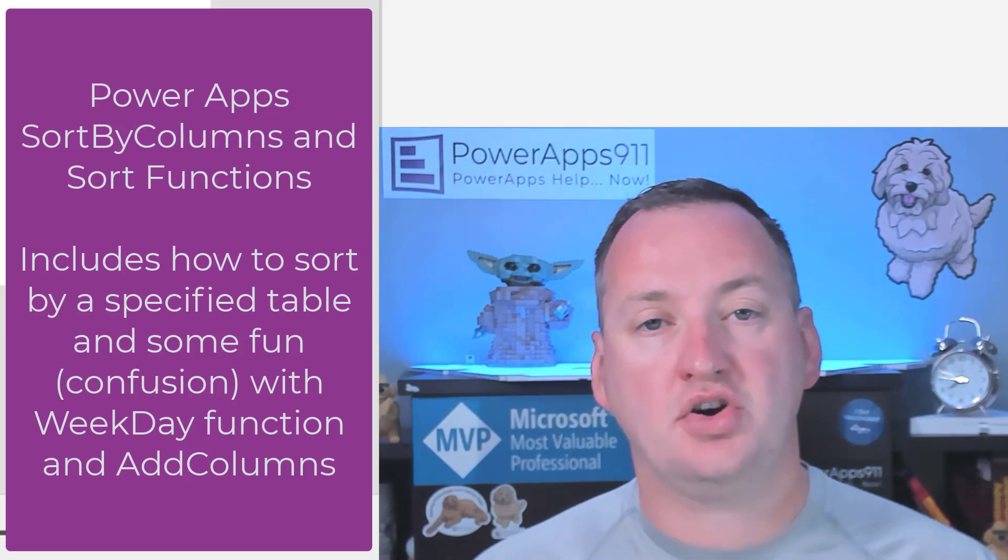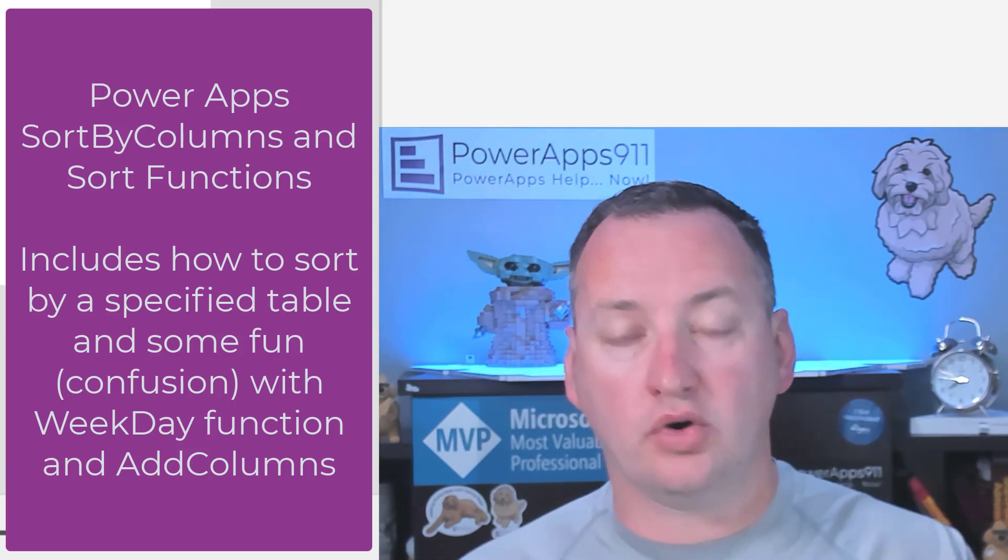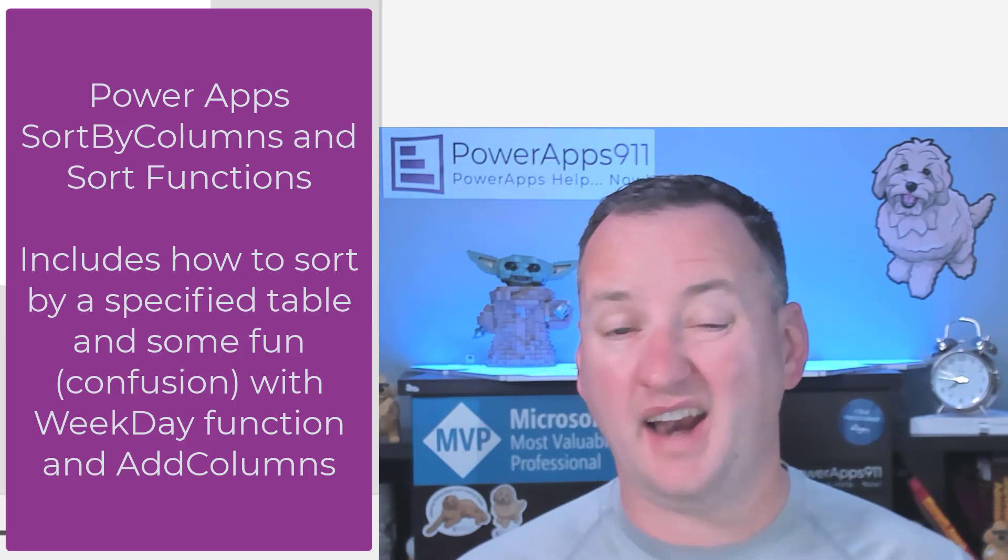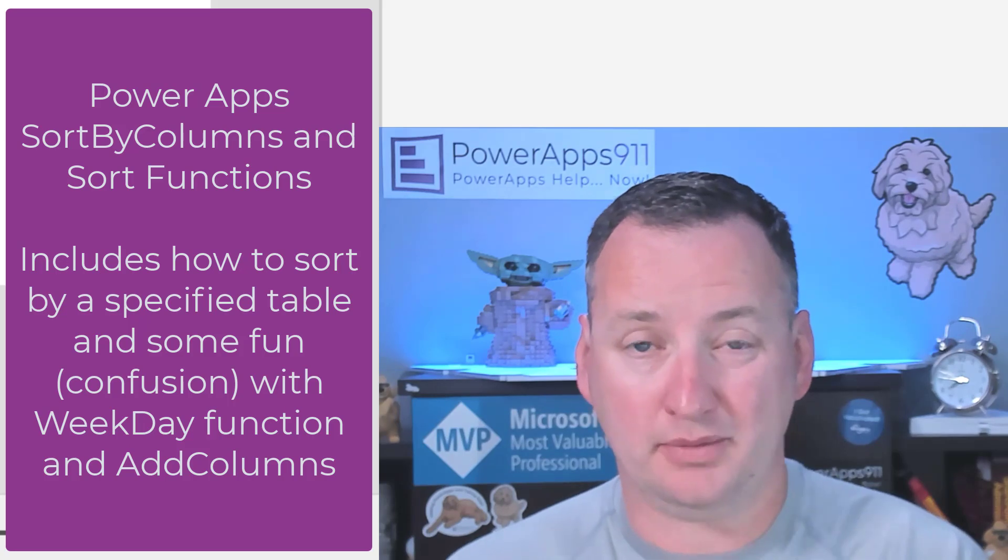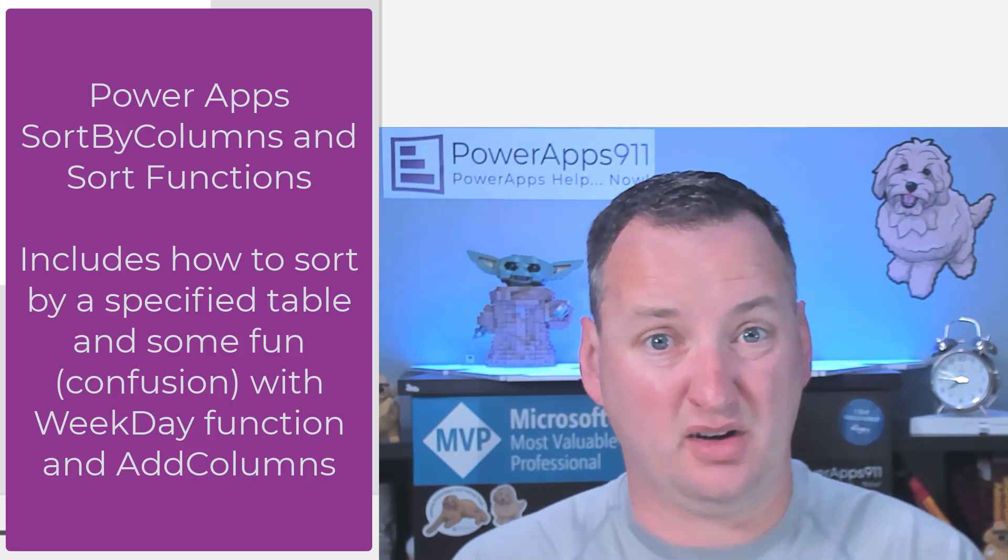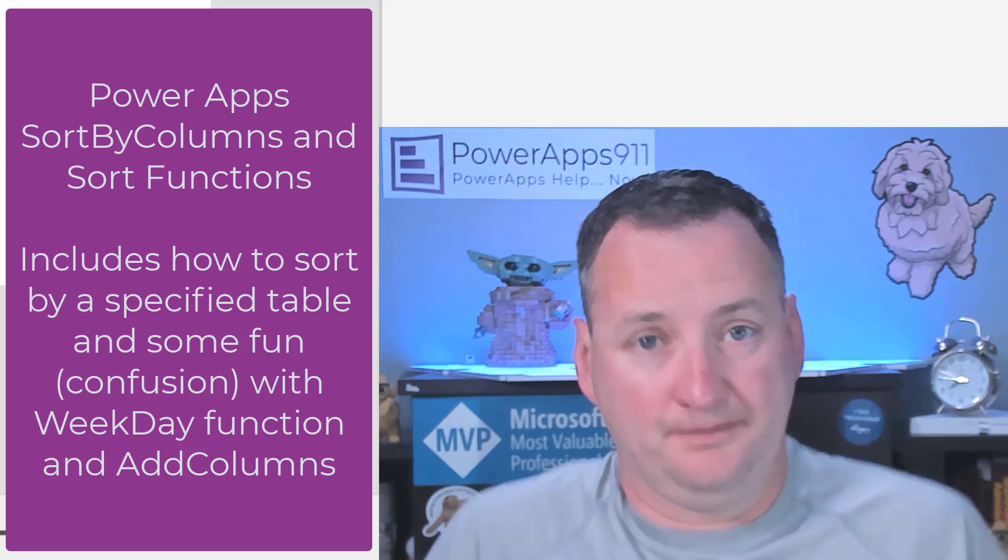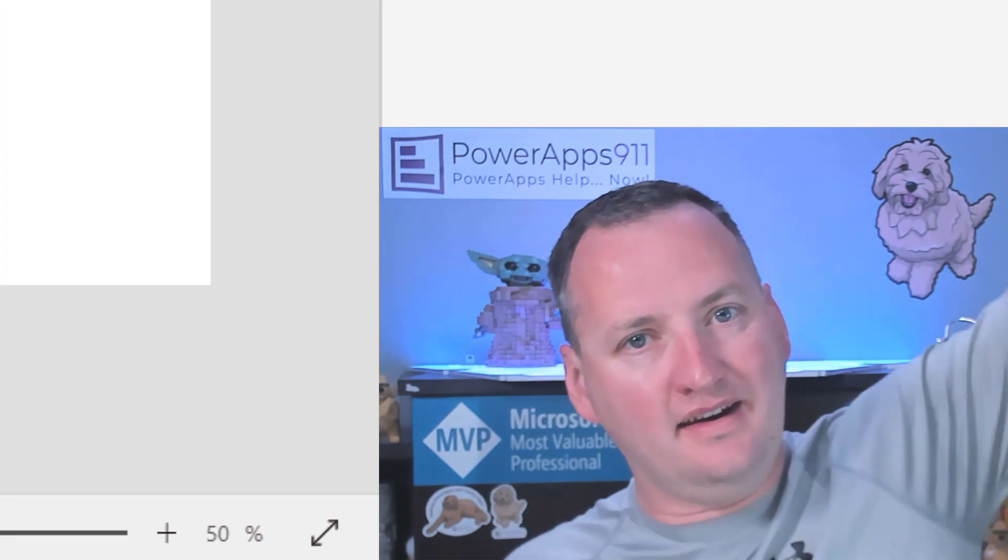And I'm going to show you a way to use Sort By Columns that I didn't know was possible until like two weeks ago. Kind of cool. But first, here's our intro.